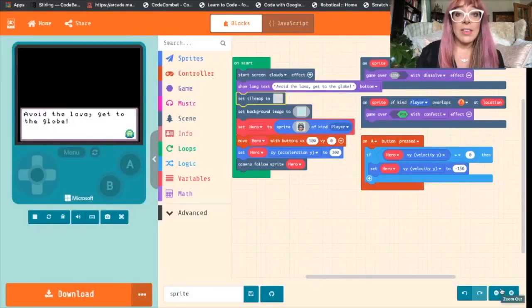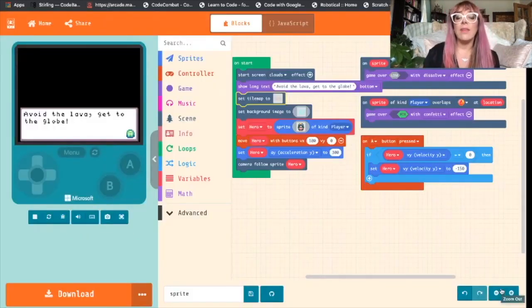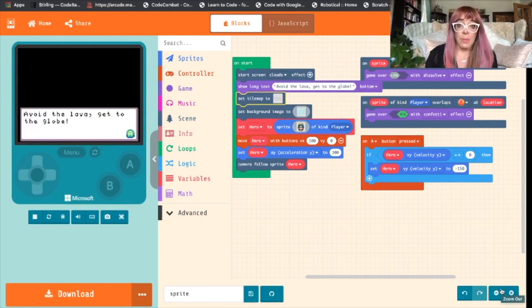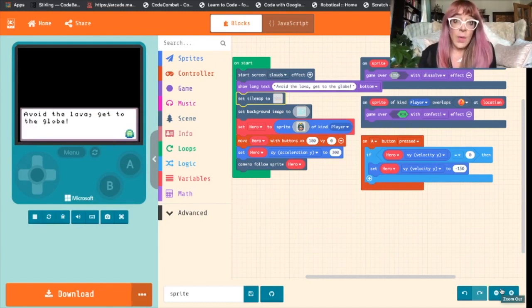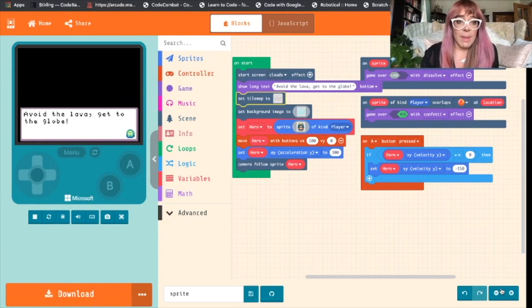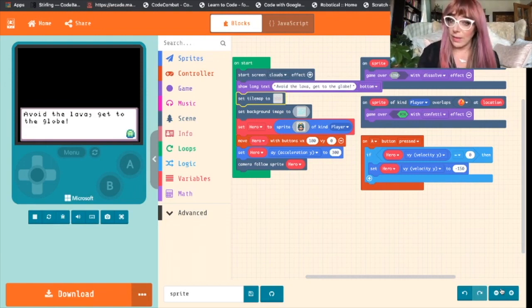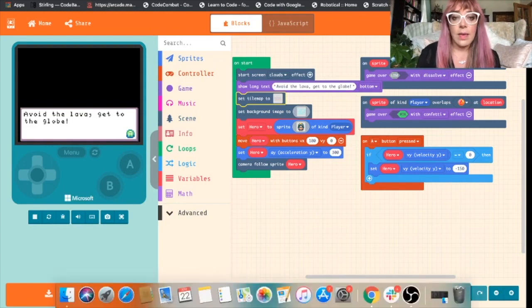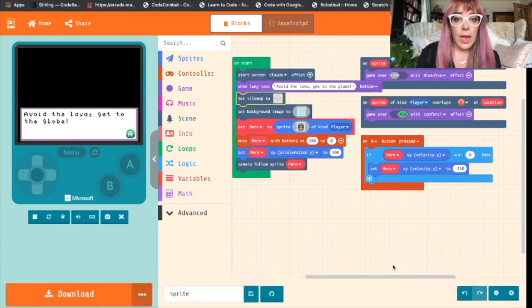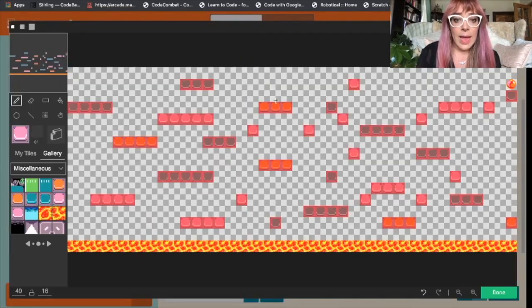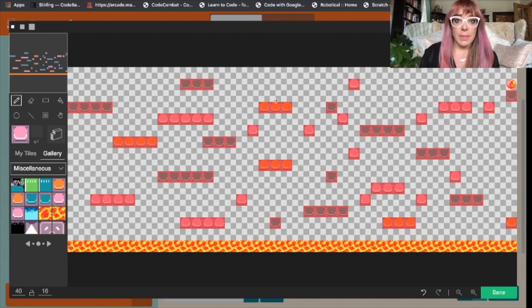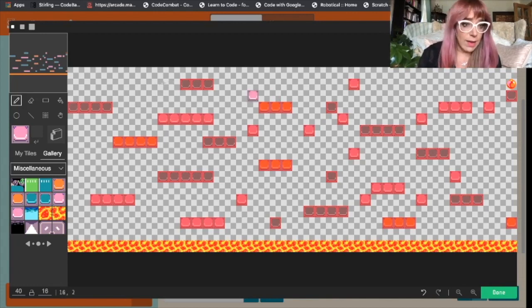I mentioned at the start of this video that we wanted to give our sprite a way to earn points, and we're going to do that by adding coins into the game. Go back into our tile map and add placeholder tiles. So in our tile map, everywhere you want a coin to appear, we'll add a placeholder tile.